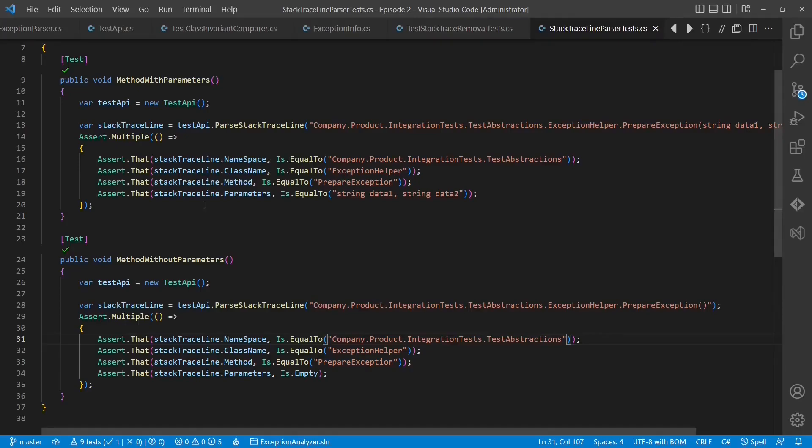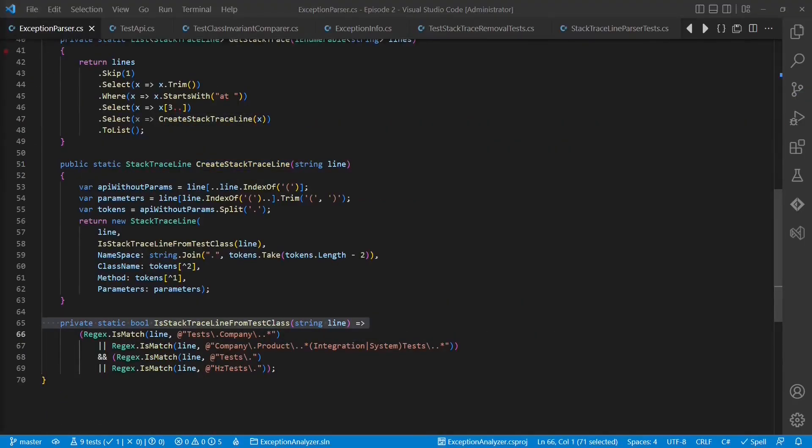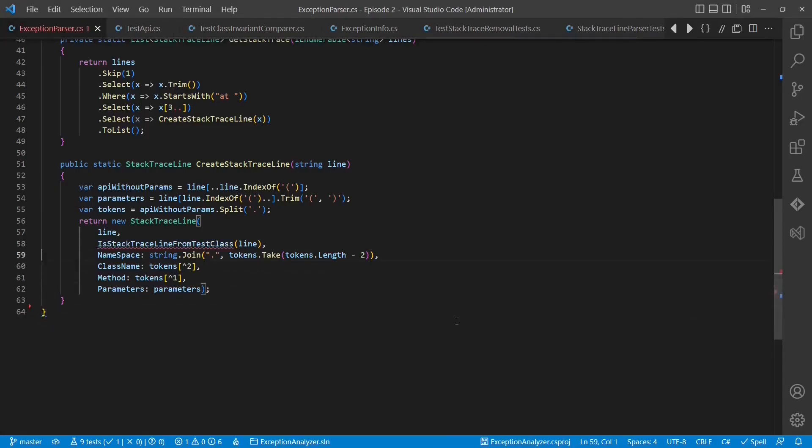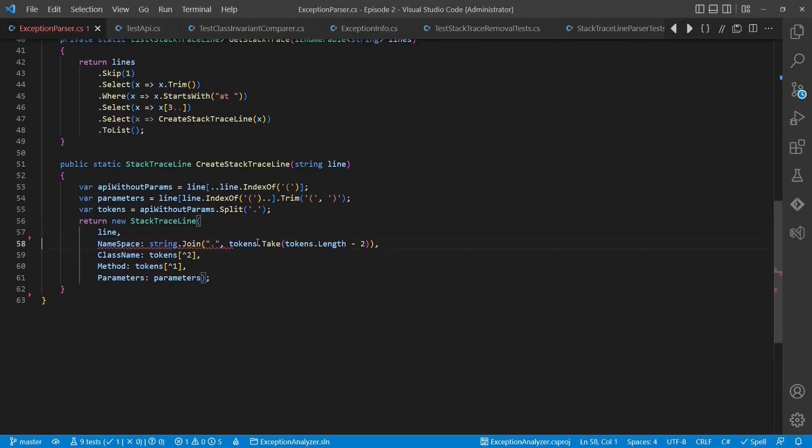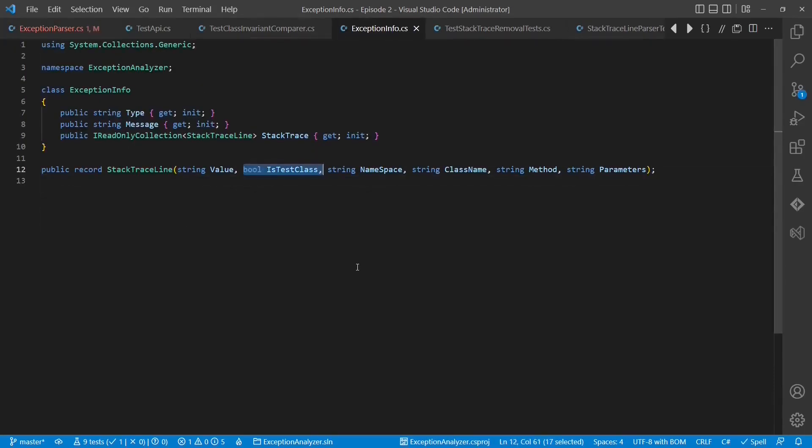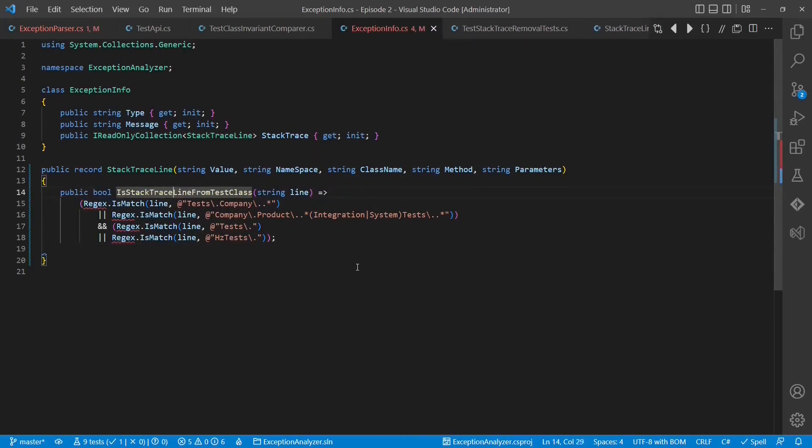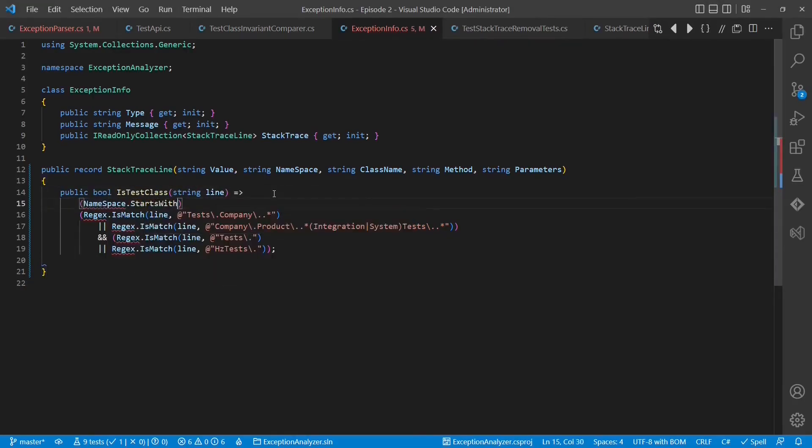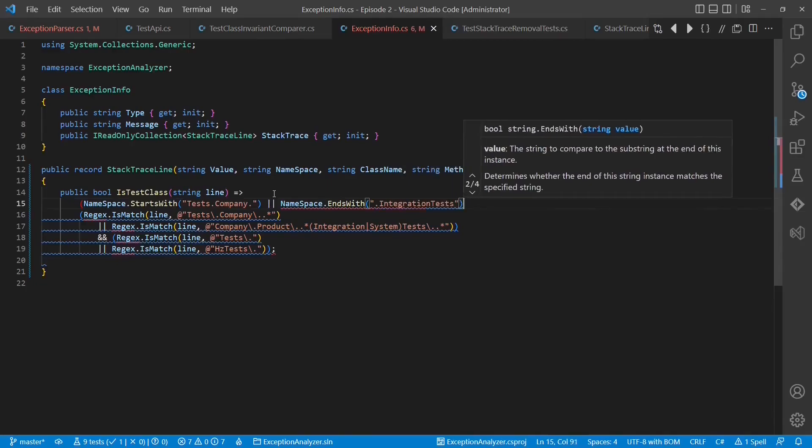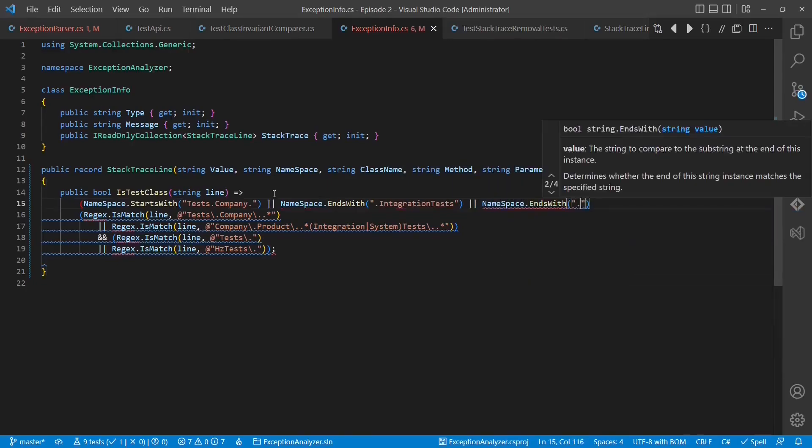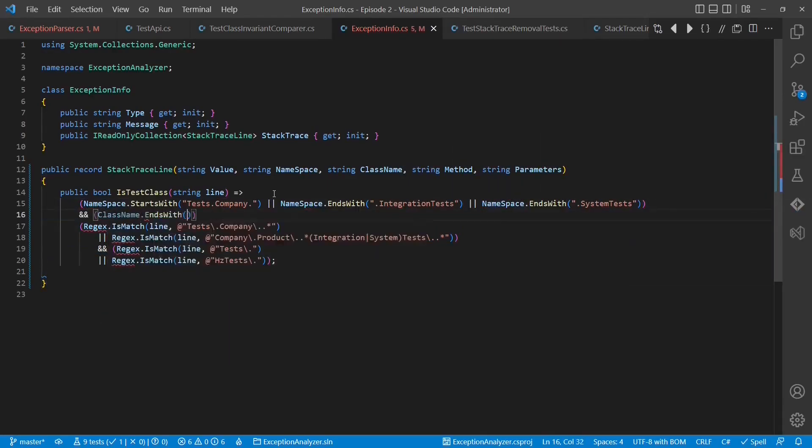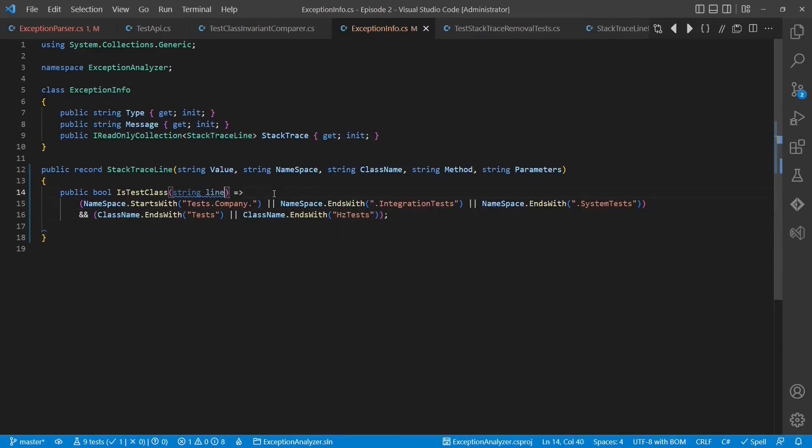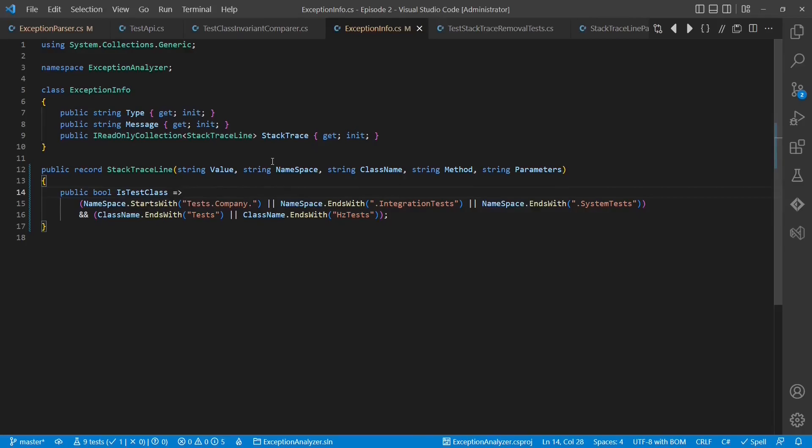Now we can go back to the exception parser and continue with the refactoring. The logic to decide whether a particular class is a test class or not is actually independent from a particular comparer. So let's move this decision into the stacktraceline object itself. And as namespace and class name are already extracted from the stacktraceline value, we can easily implement this method without any regular expressions. Let's run the tests and submit the changes.